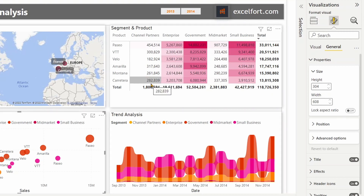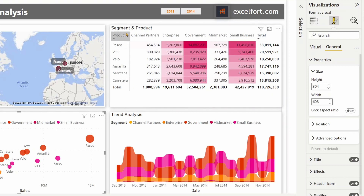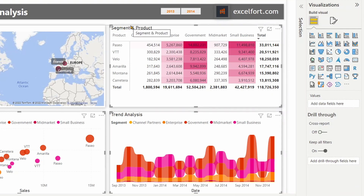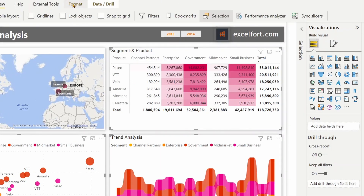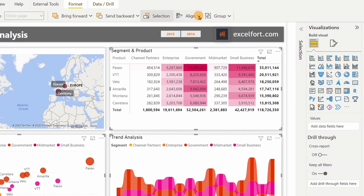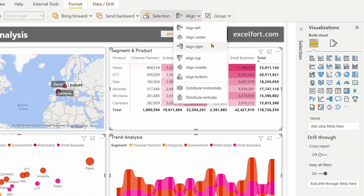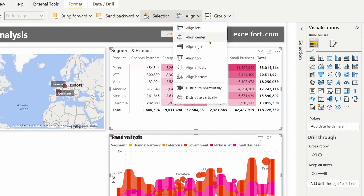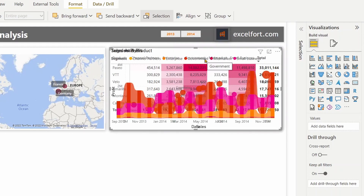Next I need to align these three visuals to be in one place, preferably here where I have the segment and product visual. So let me Ctrl+click these three visuals. To align them all together you can go to Format, then under Align, let me use Align Right — this will align all three visuals to the right — and then click Align Top. This way you will have all three visuals in one place.